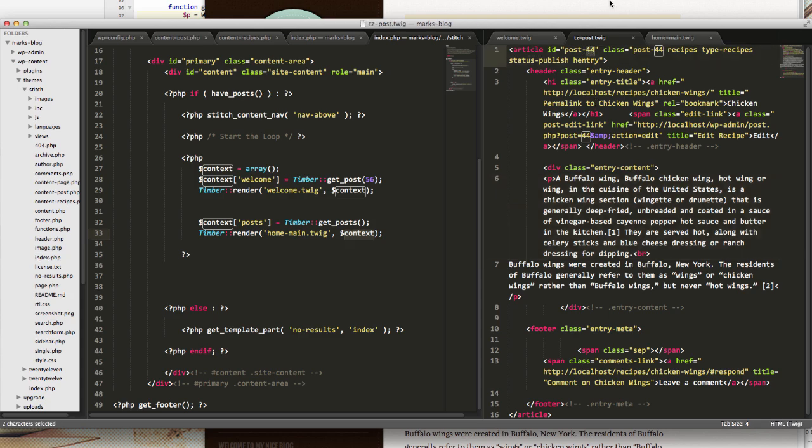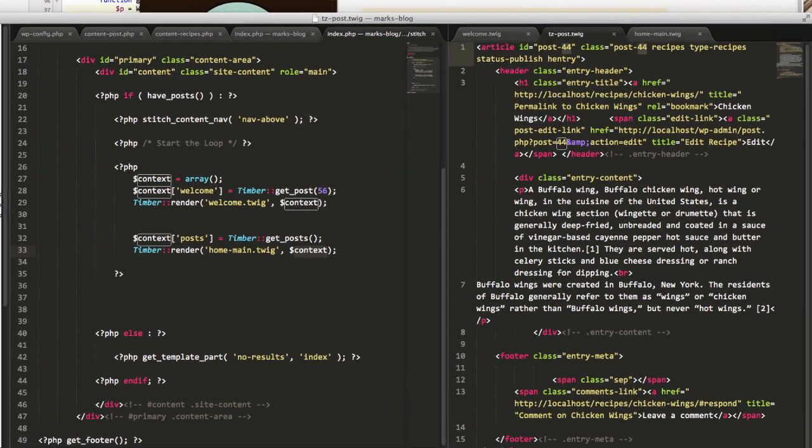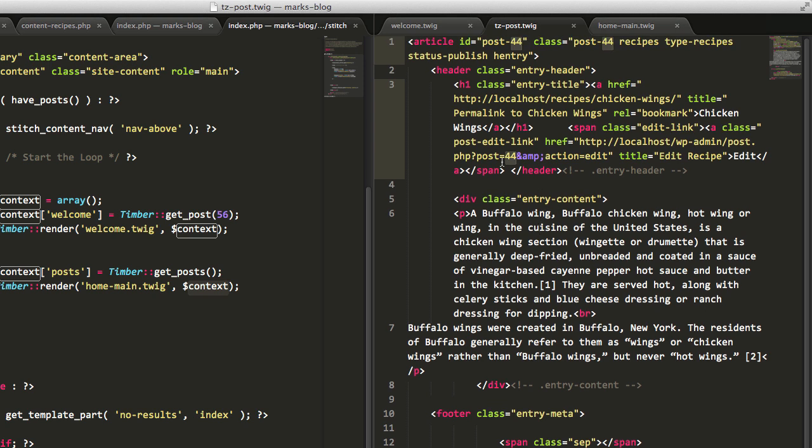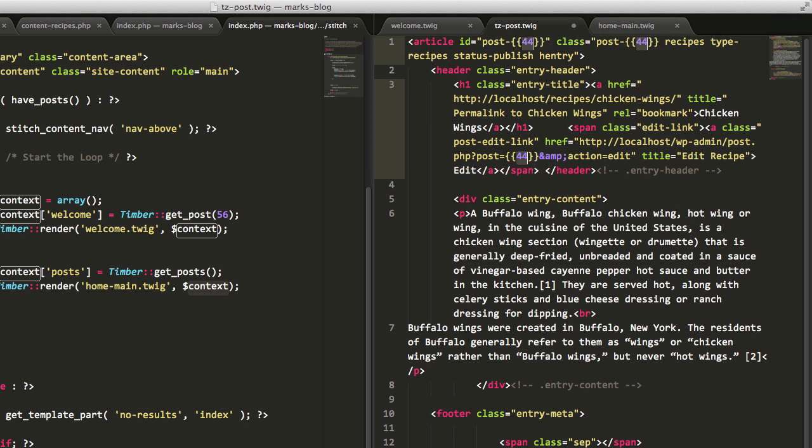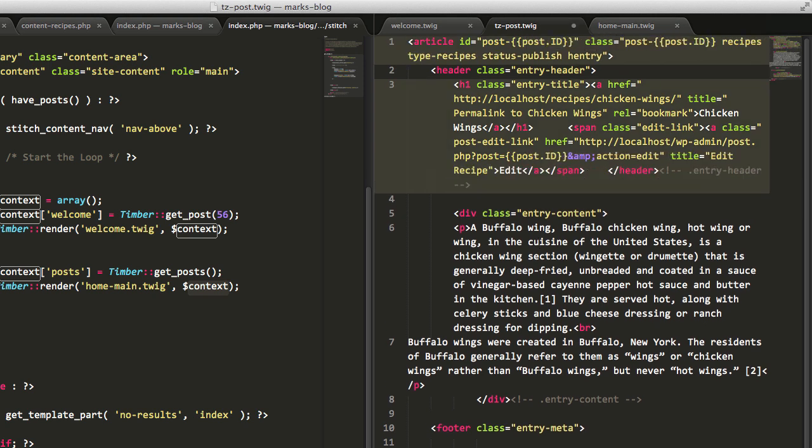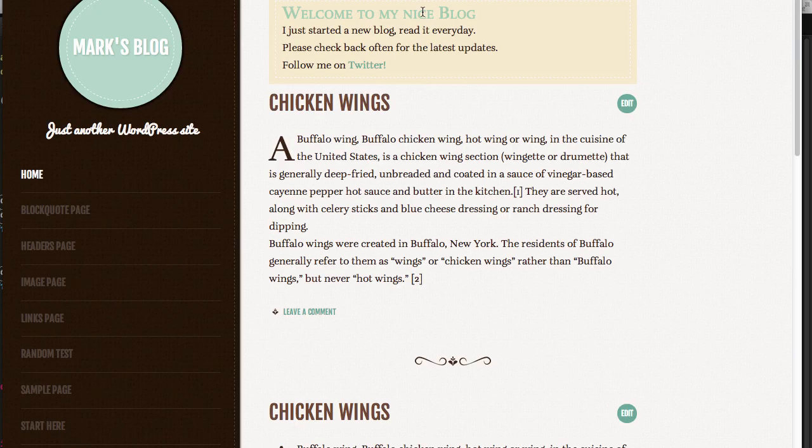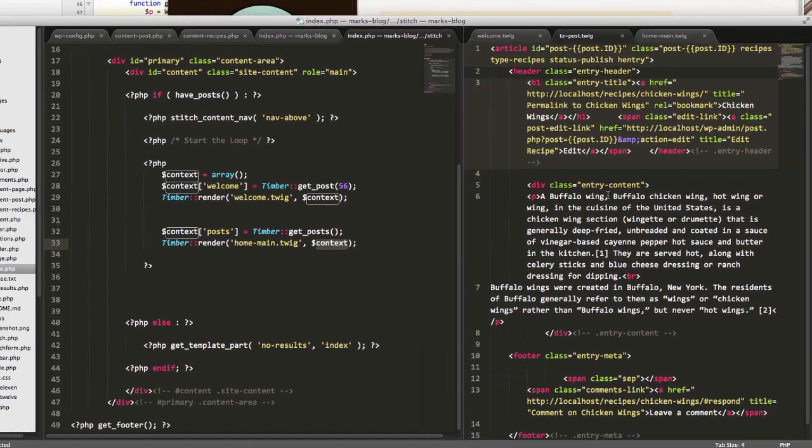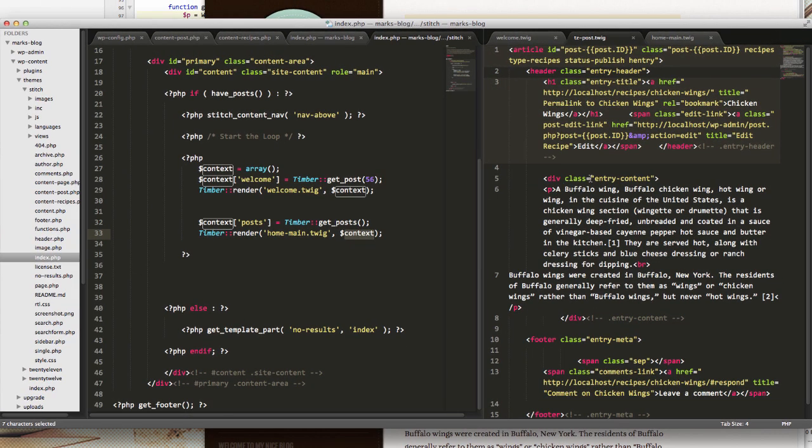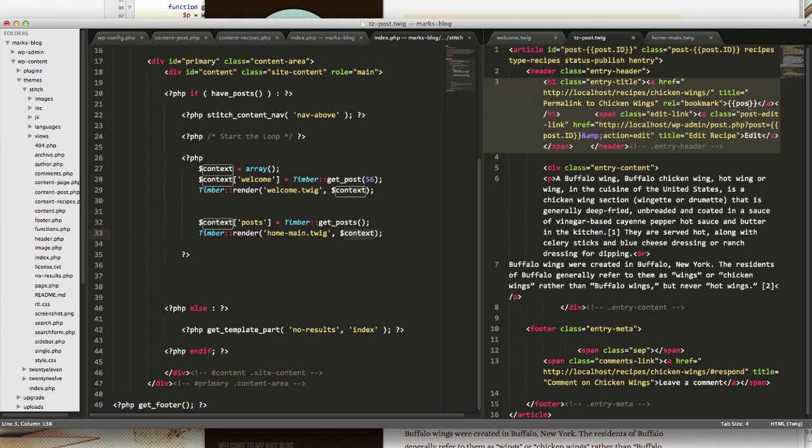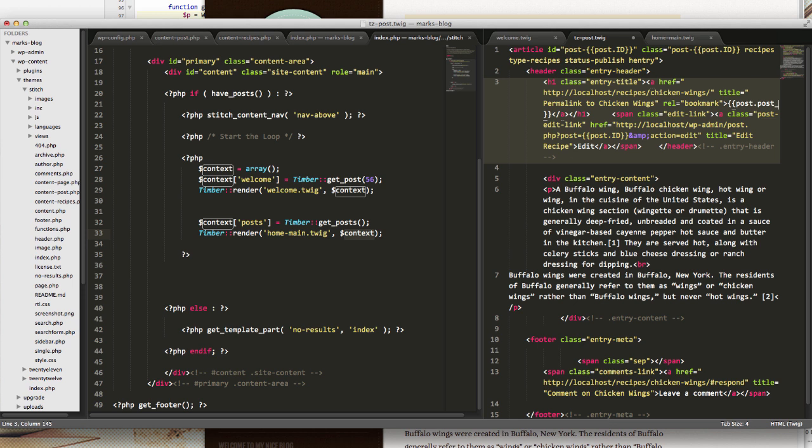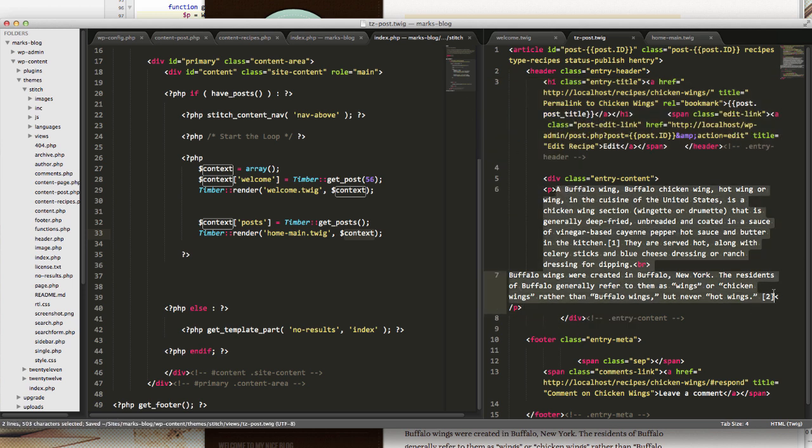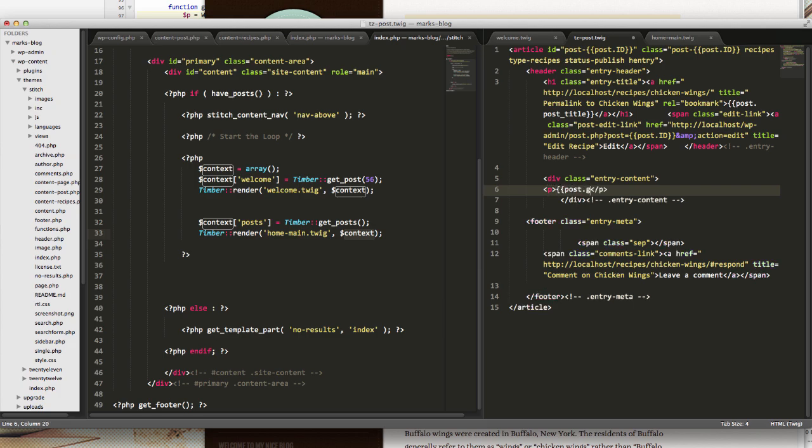Some of the stuff I can see right away is where we've got the ID here. I want to replace all these with post dot ID. And if I refresh, not going to notice anything different. Let's do one that is actually going to be seen, and that is the entry title here. If we change that to post dot post underscore title, change this paragraph copy to post dot get content.